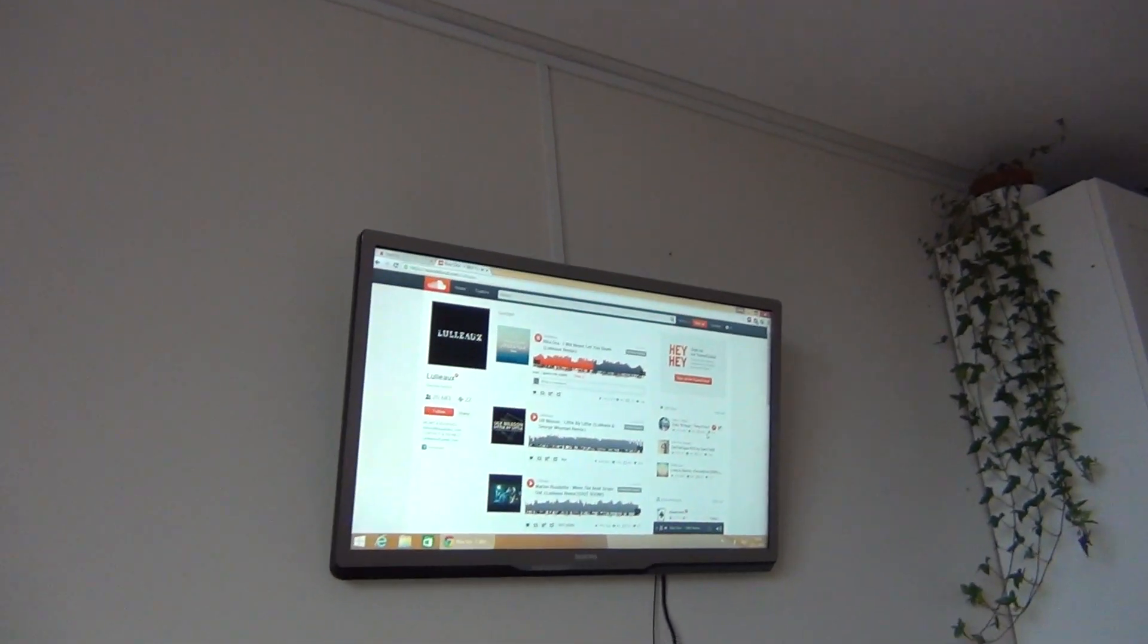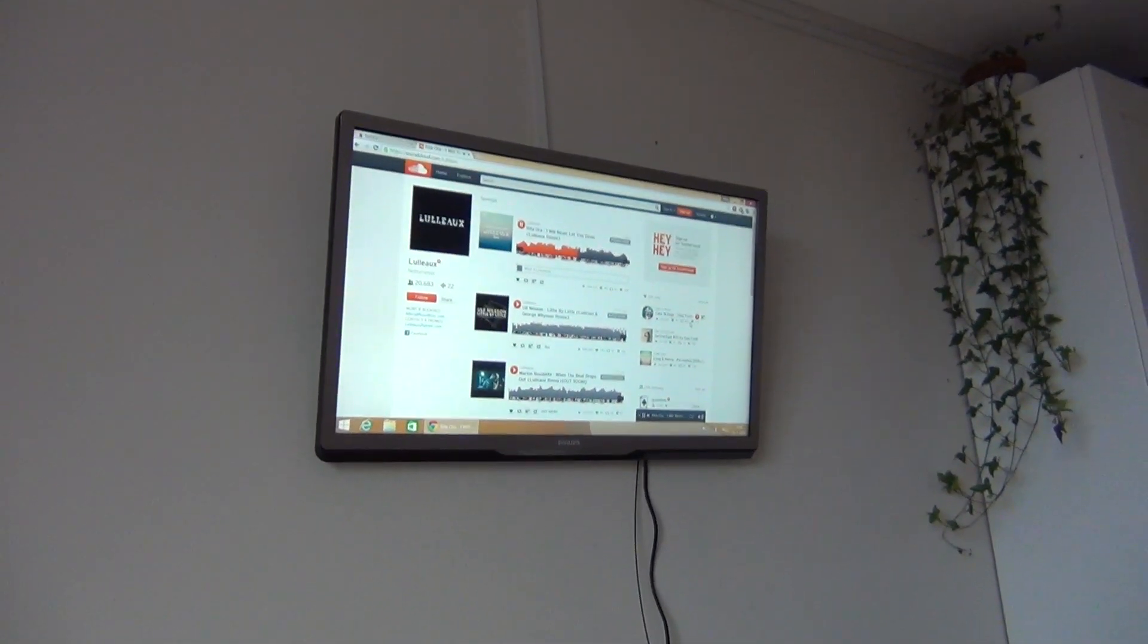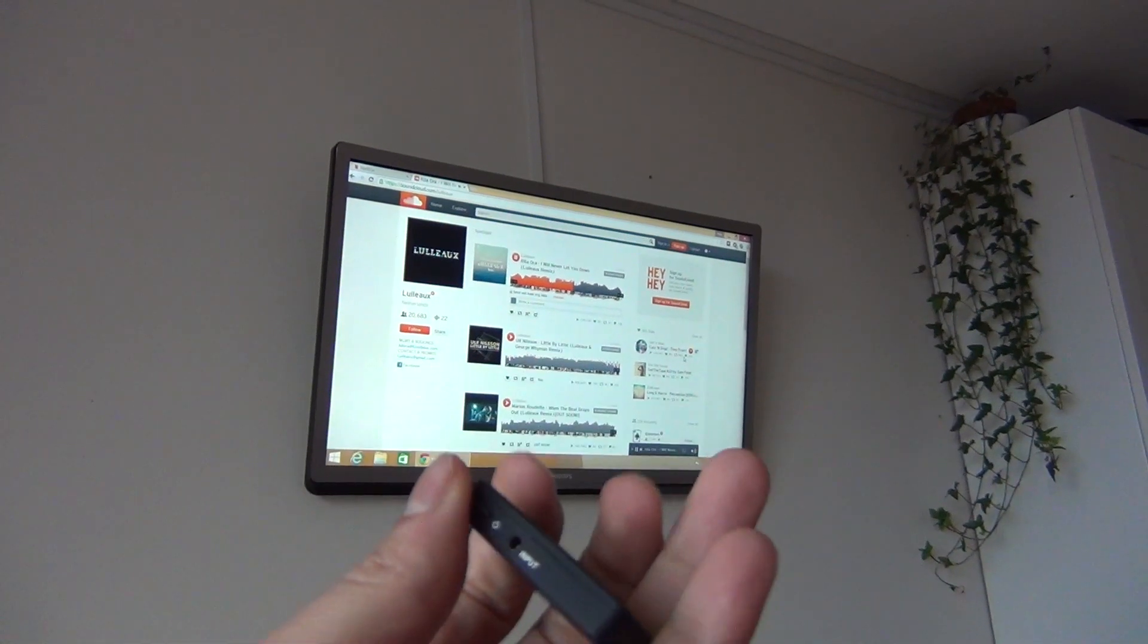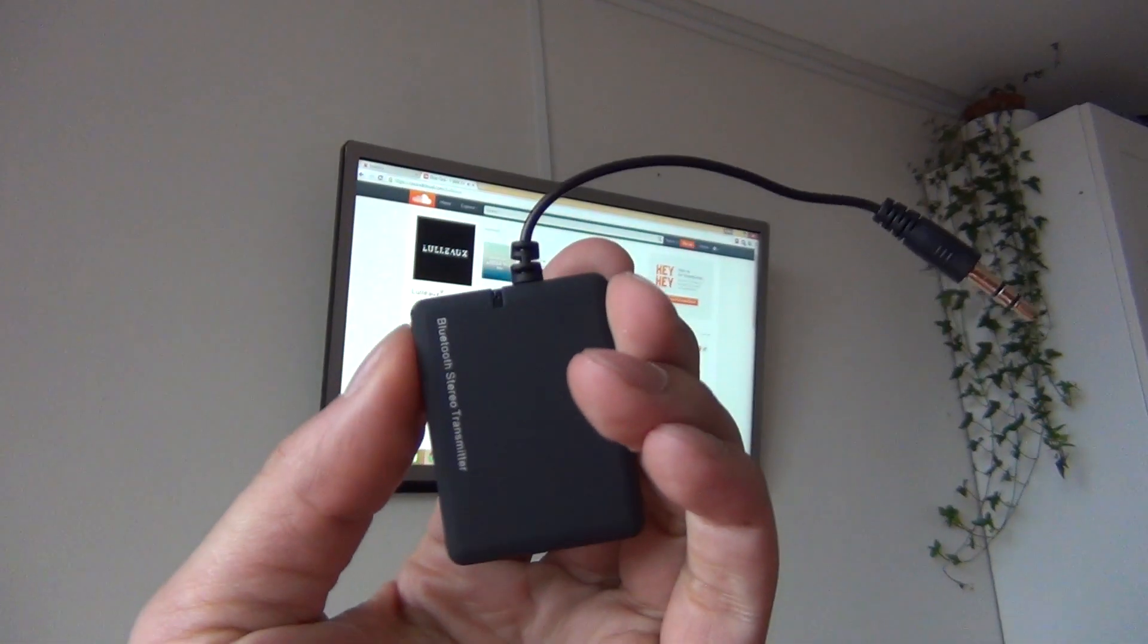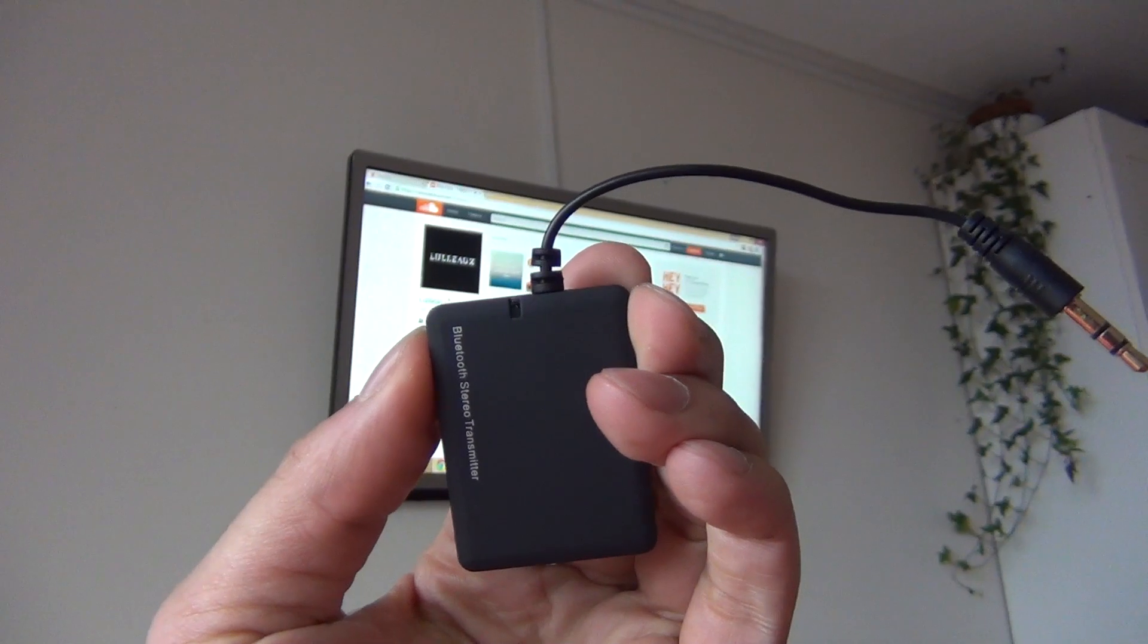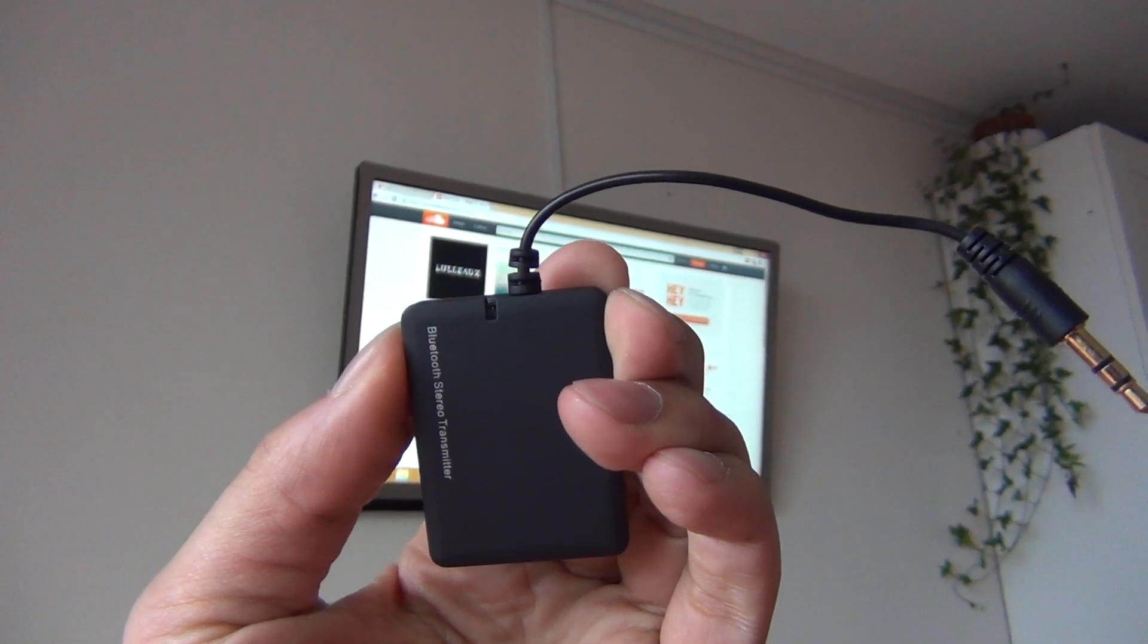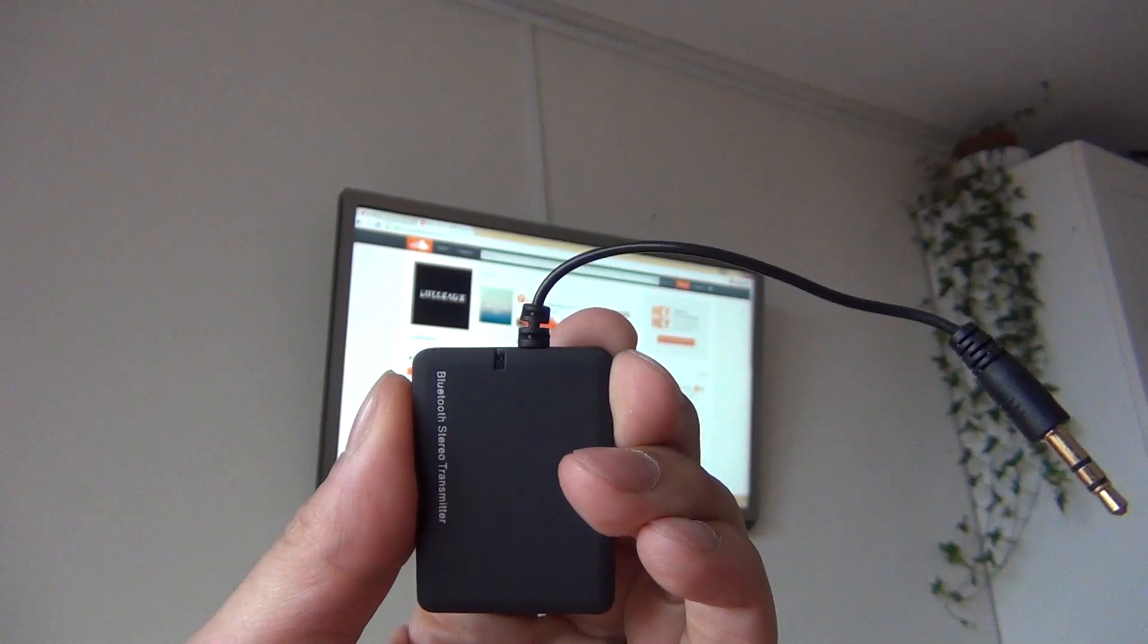As you can see I'm already playing music on the television and here I have the Bluetooth audio transmitter. I will start enabling it now. I'm pressing the button and waiting for the blue light. So it's on now.